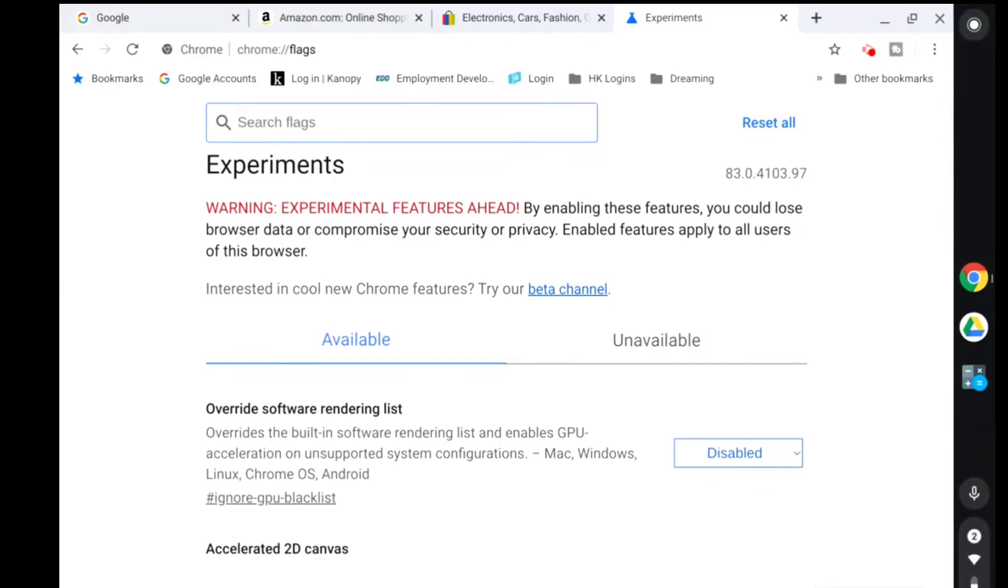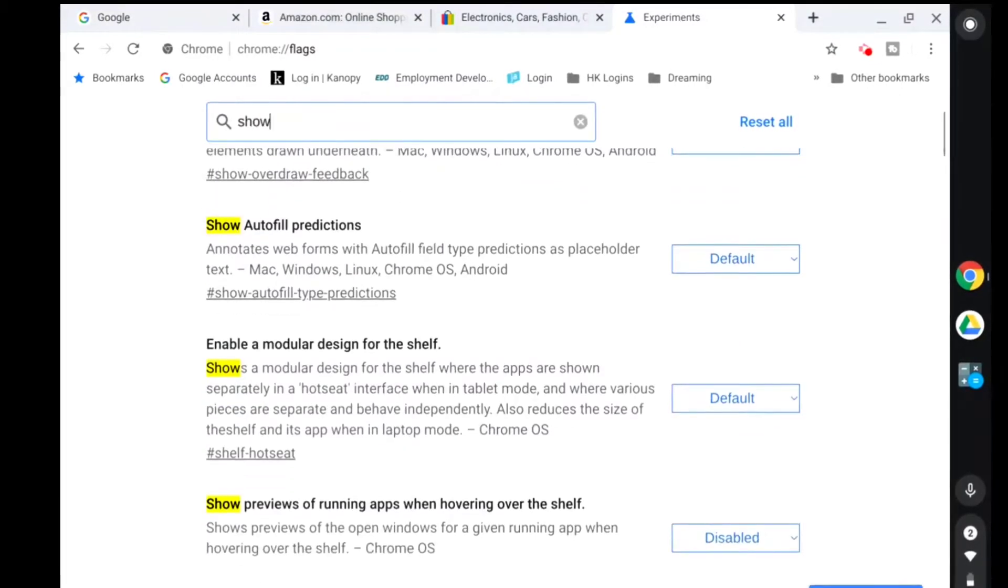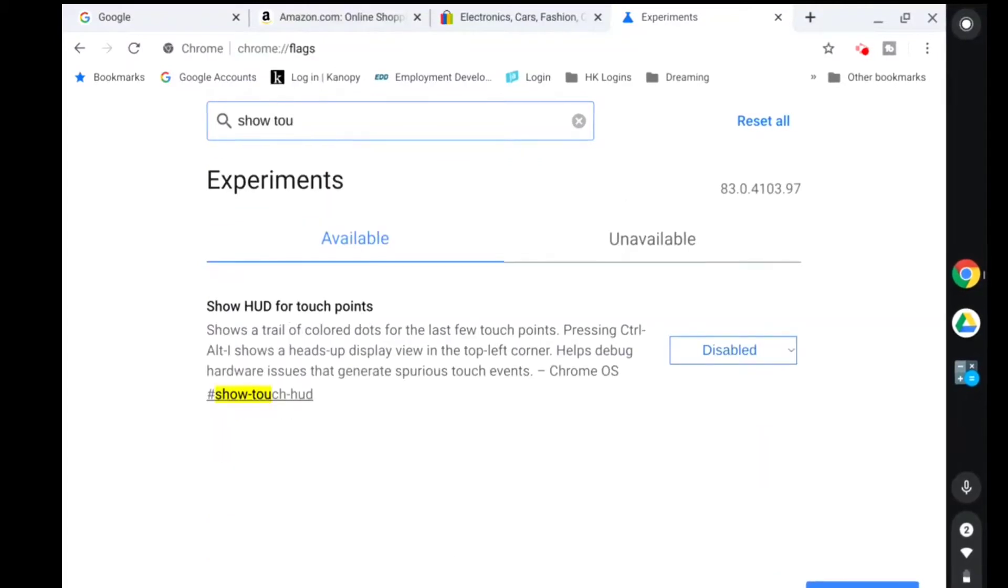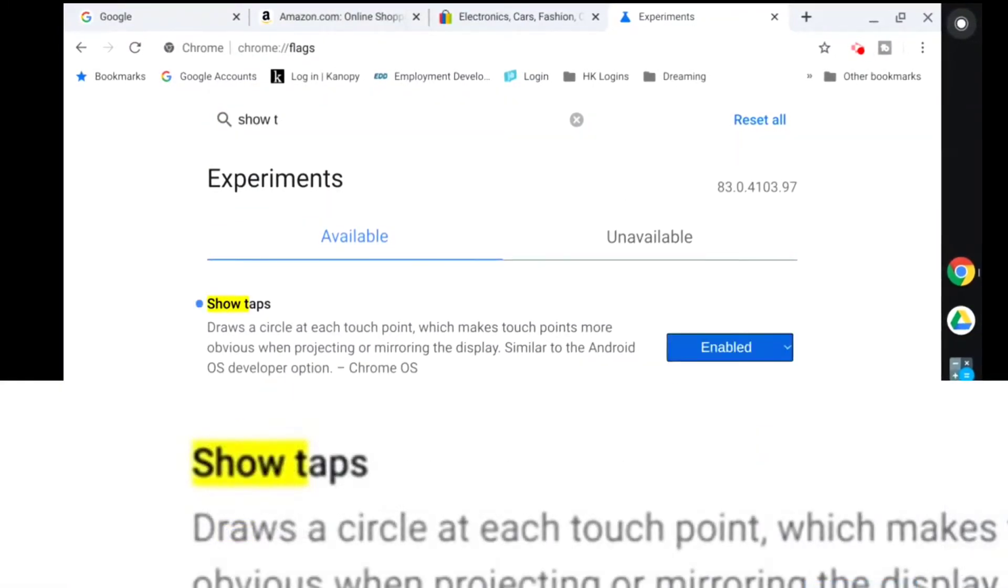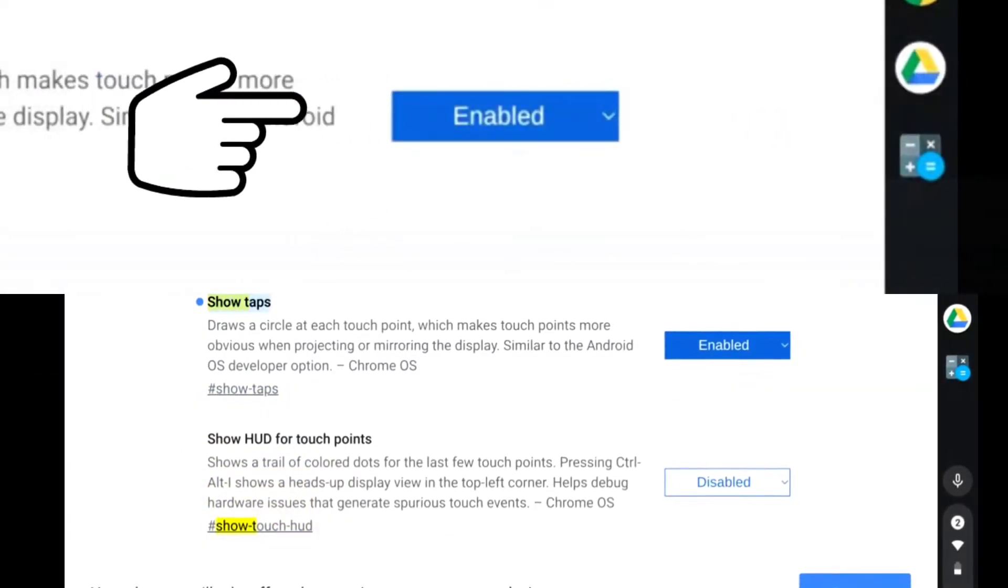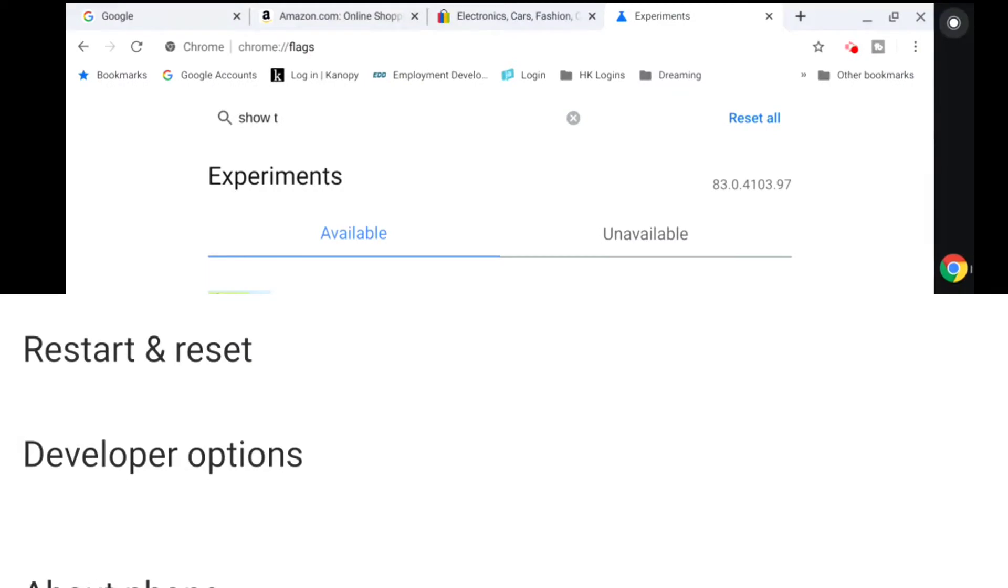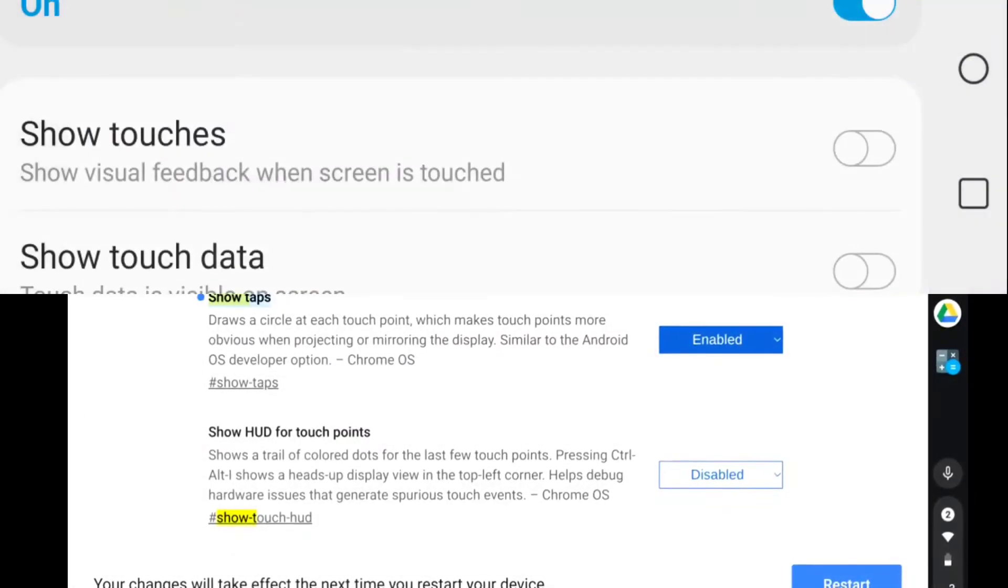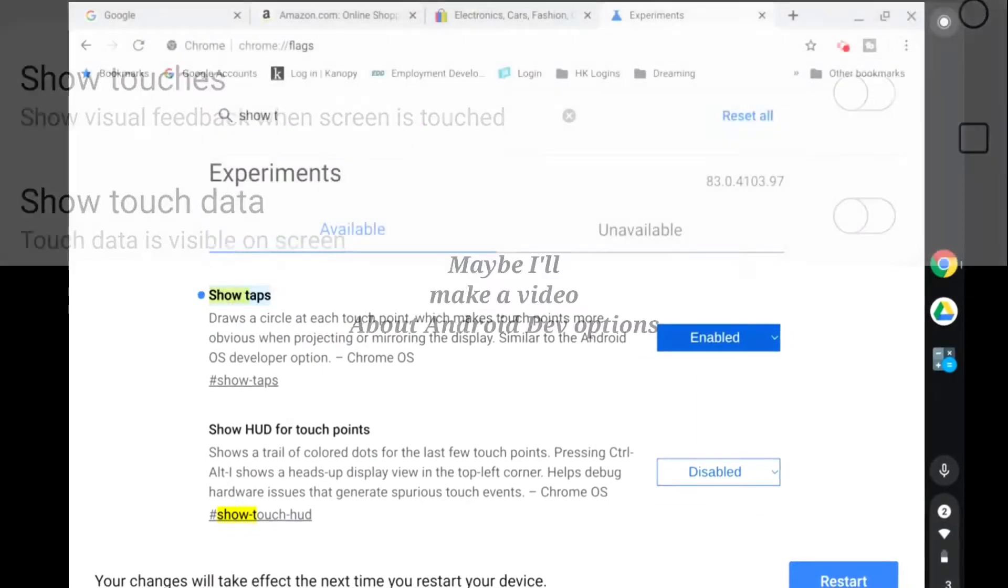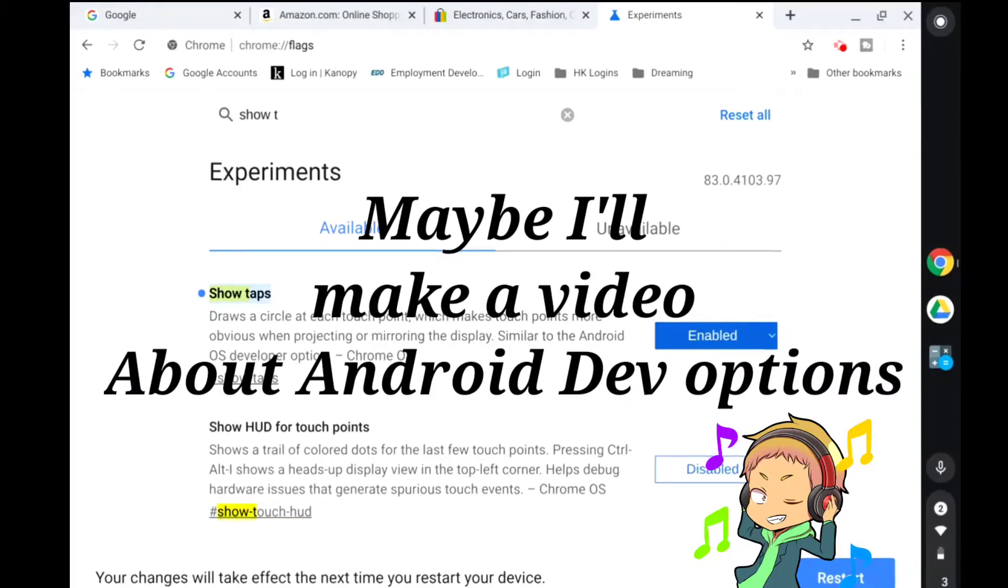Then the other thing, very helpful if you're like me and you make videos. Taps, there we go. And that is show taps. For those of you who are Android nerds, you may notice this is basically the same option that's in the Android developer options buried in the settings menu. If you don't have your developer options unlocked in your Android phone, I recommend you do that because there's a lot of really cool stuff in there.